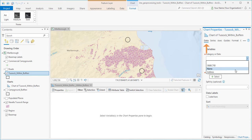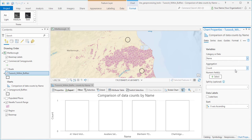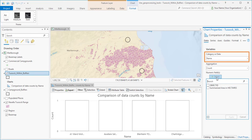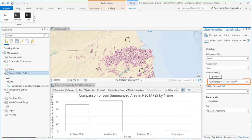On the Data tab, I'll set the category to Name so each campground has a data marker. The numeric value to chart is Summarized Area in hectares. Now I'll switch over to the General tab.